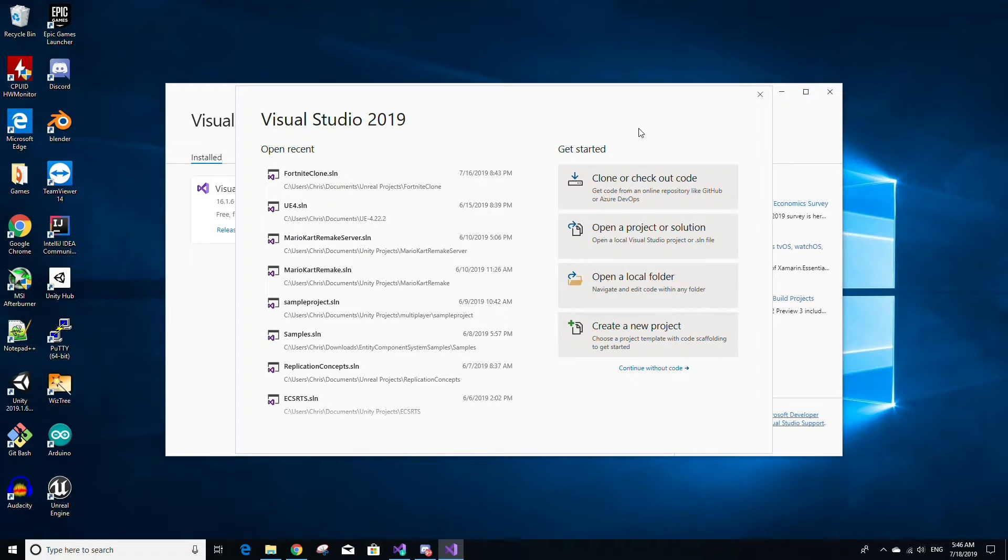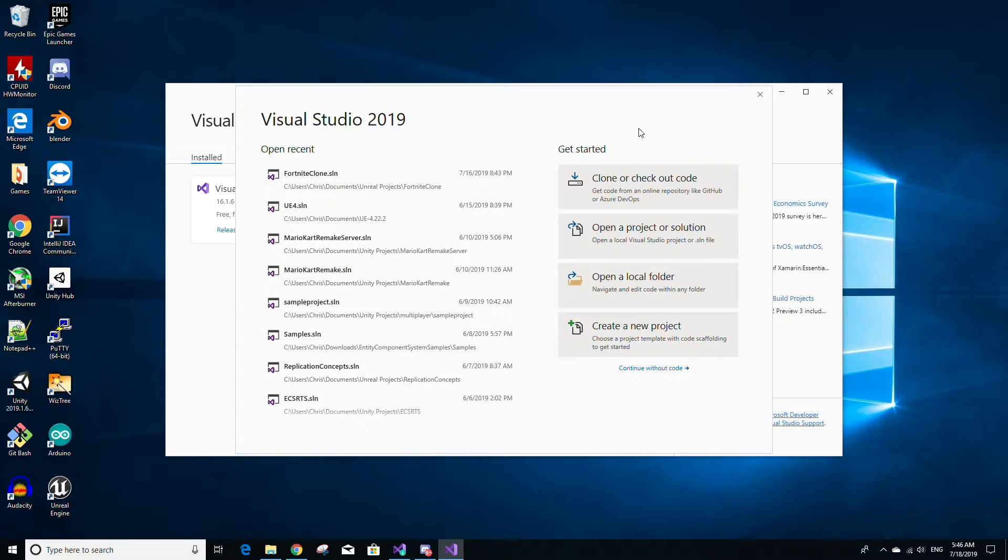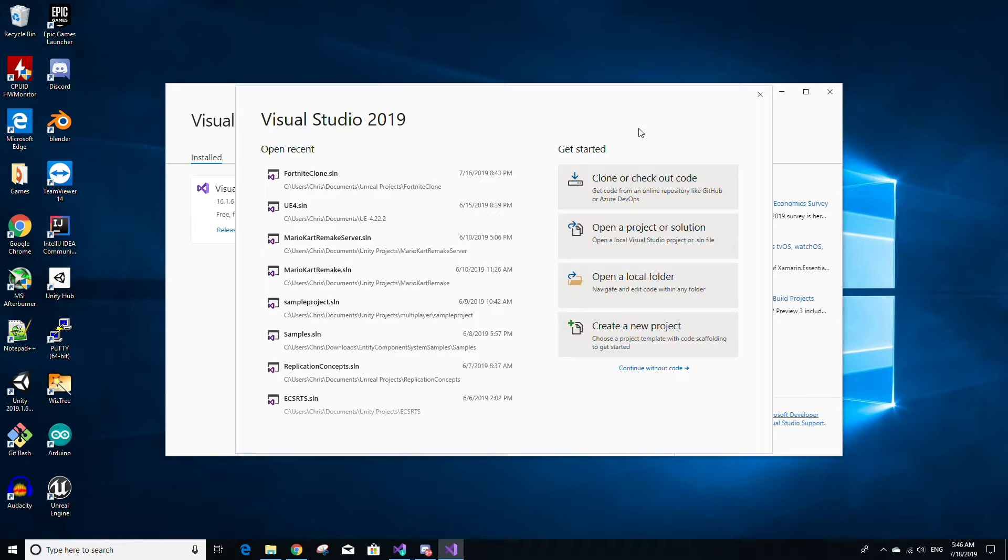Once Visual Studio has finished installing, Visual Studio should open up automatically and usually it'll prompt you to sign in with your Microsoft account credentials. I've already signed in so it hasn't prompted me, but normally you would see a form asking for your email address and password. Just fill out those fields, sign in, and once you sign in you can now use Visual Studio.